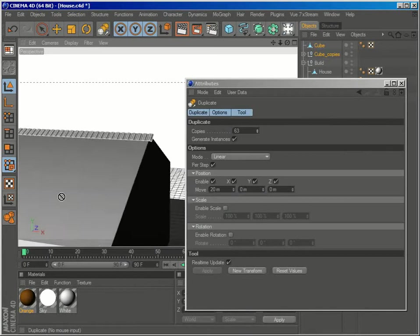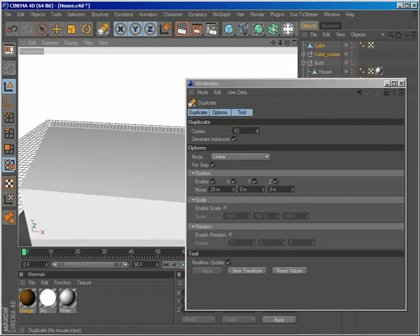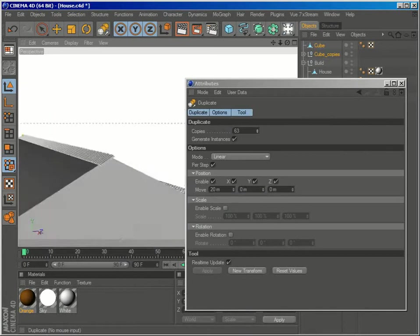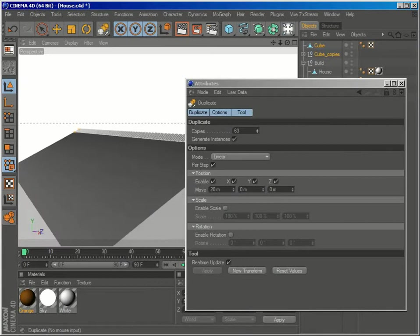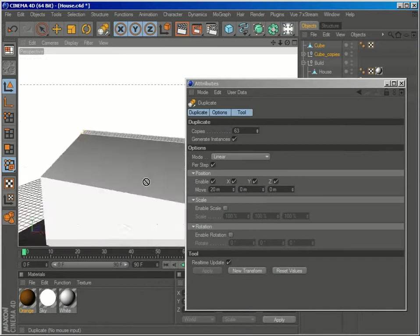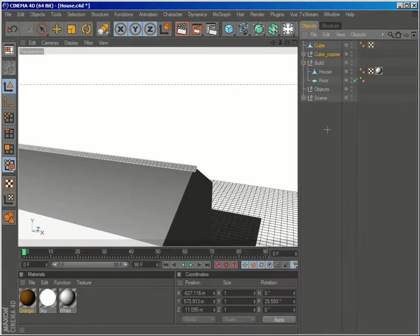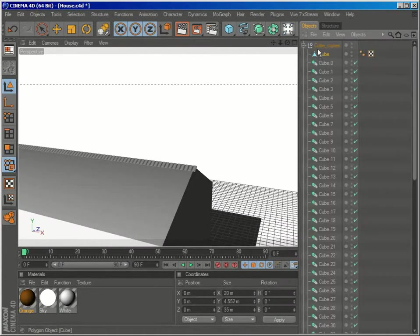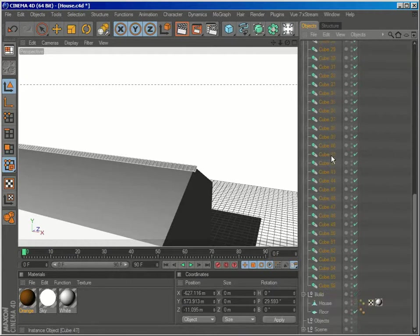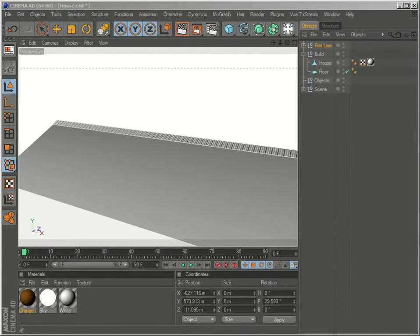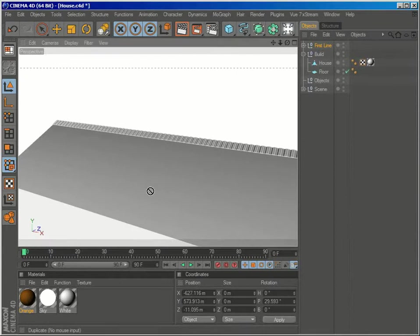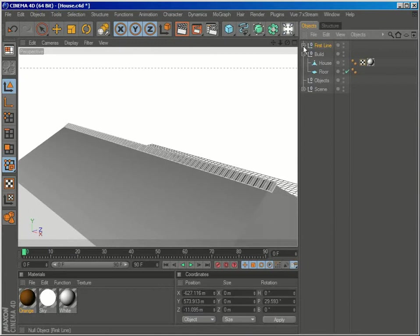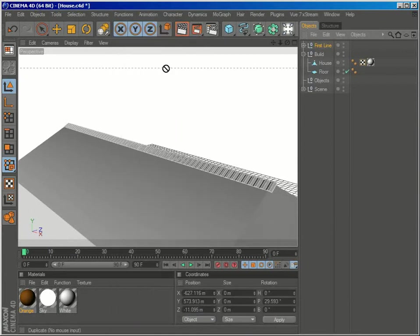So now we have our first line of roof tiles. And I'll take my original cube and put it inside the null object that was created with all of the instances of the cube. So what we'll do now is take this first line of tiles and select again functions duplicate.